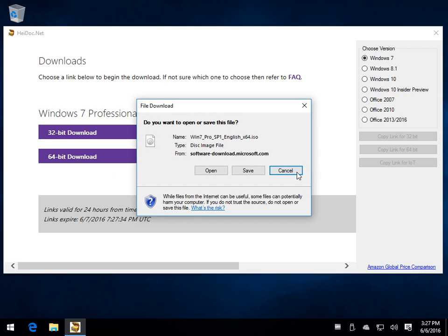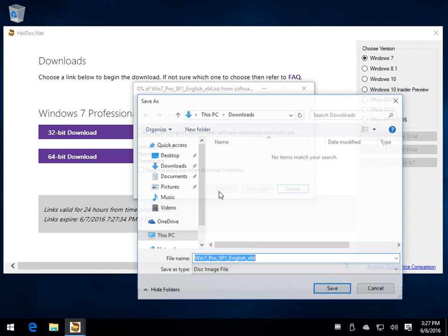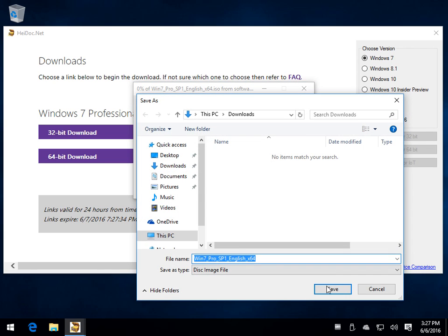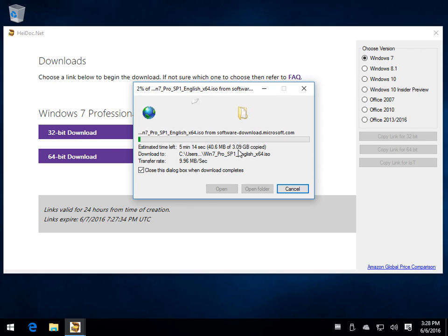There it is. Windows 7 Pro SP1 64 bit, the ISO. It's a disk image file and it is coming from Microsoft.com. So we can save it, and when you're done as you can see we're getting a fast download speed, 3 gigs.